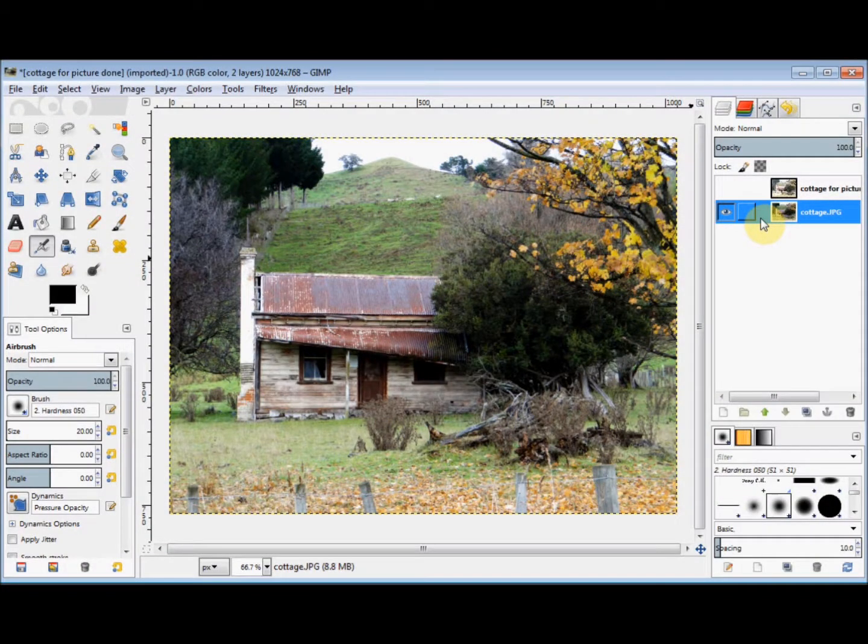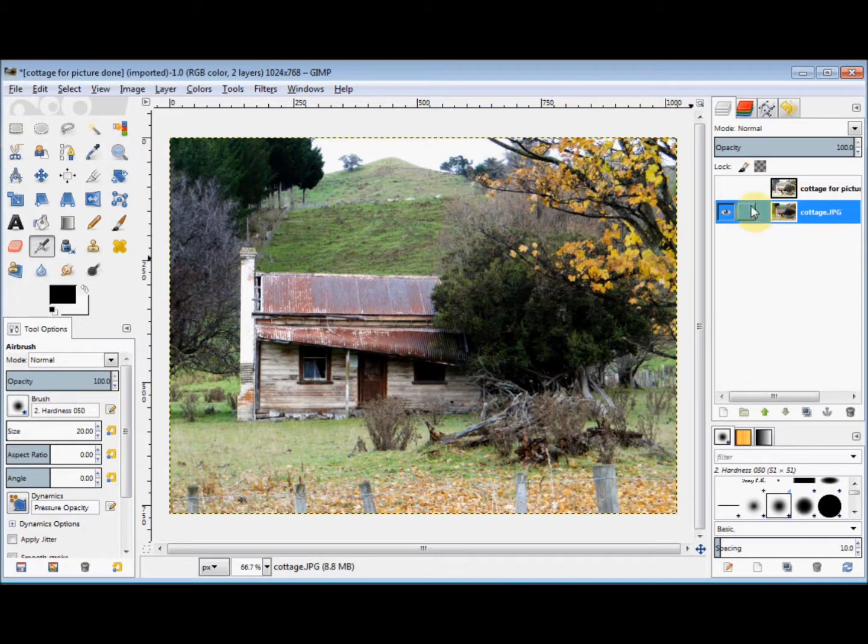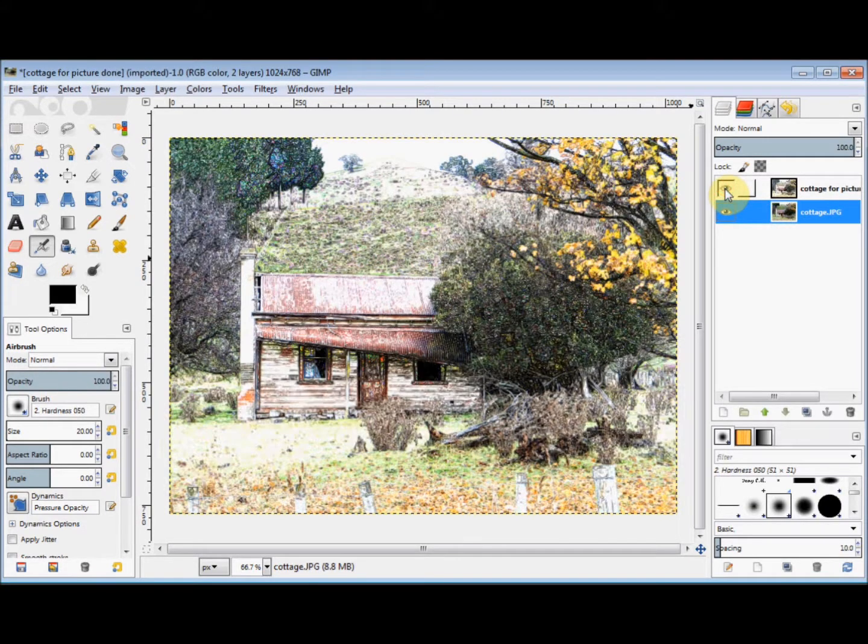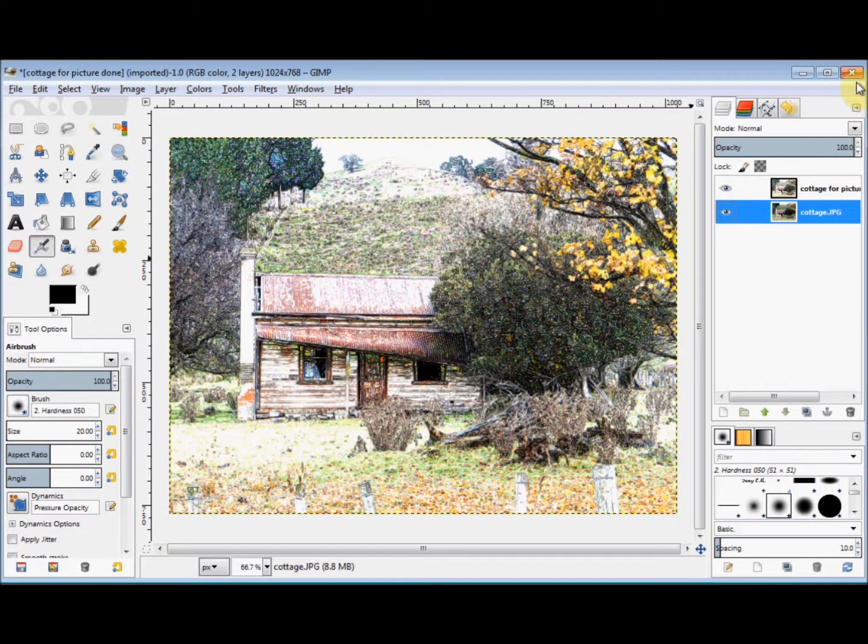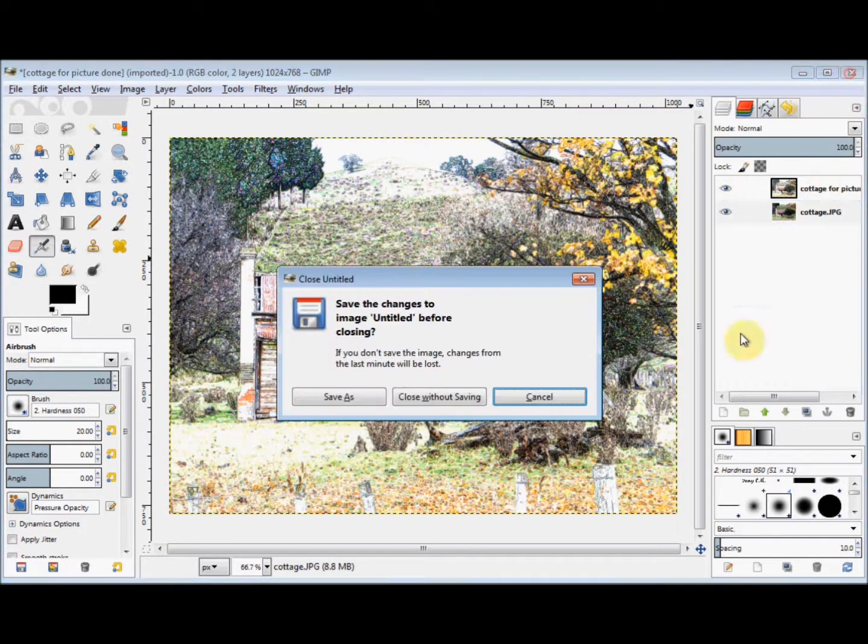In this Gimp Beginner's Guide, I'll show you how I turn this photo into a coloured sketch or picture. So I'll close this project and start again.